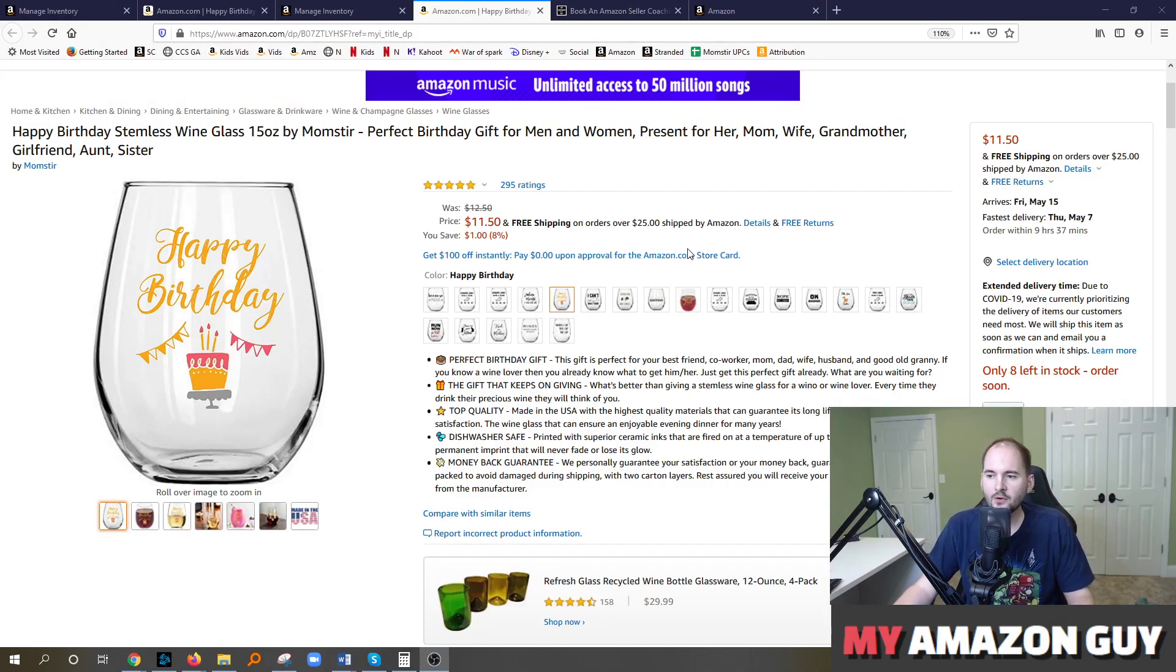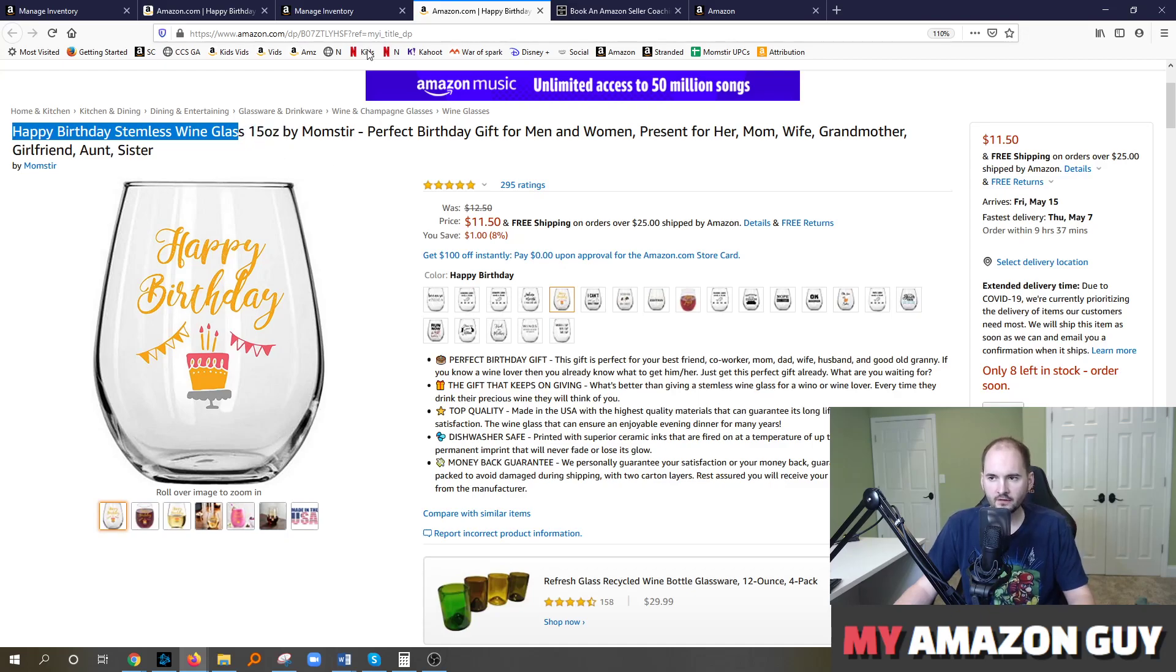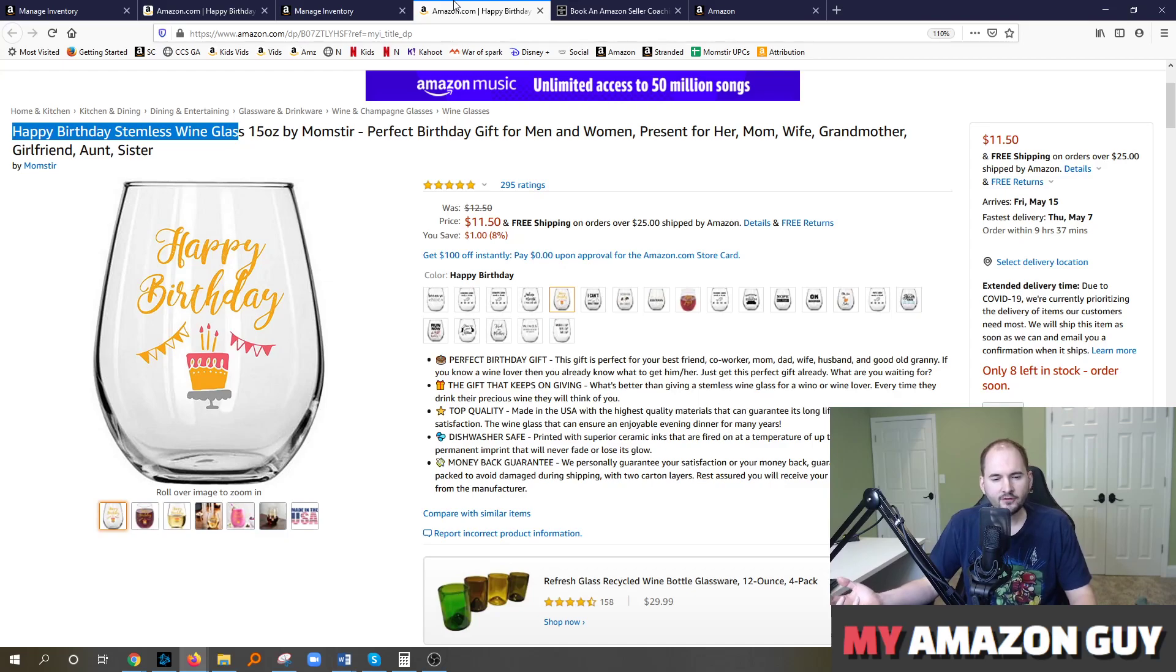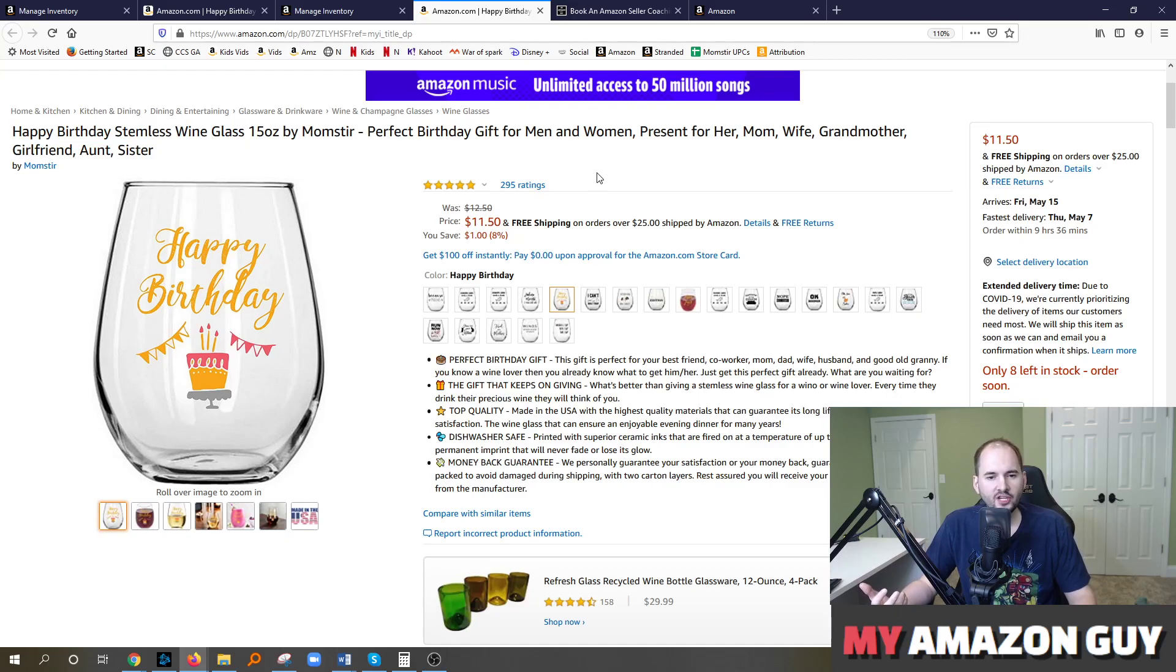So let's say we wanted to change the title of this product and currently it says happy birthday stemless wine glass. There's a couple of things to keep in mind. First, Amazon sometimes locks down attributes and it can be difficult to get those changes to go through.